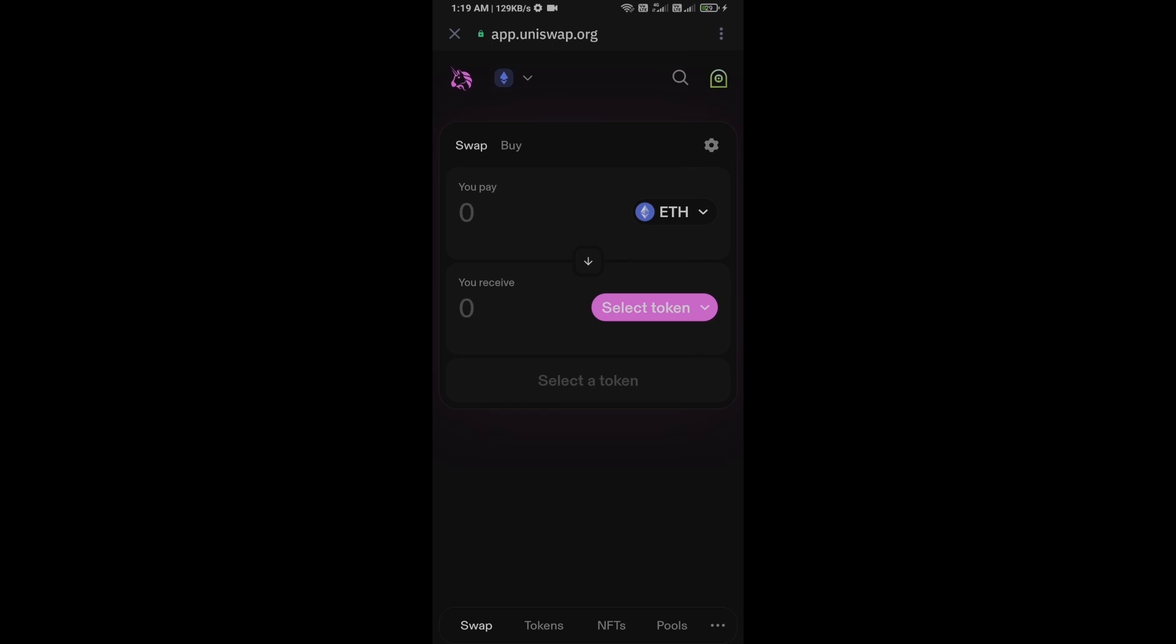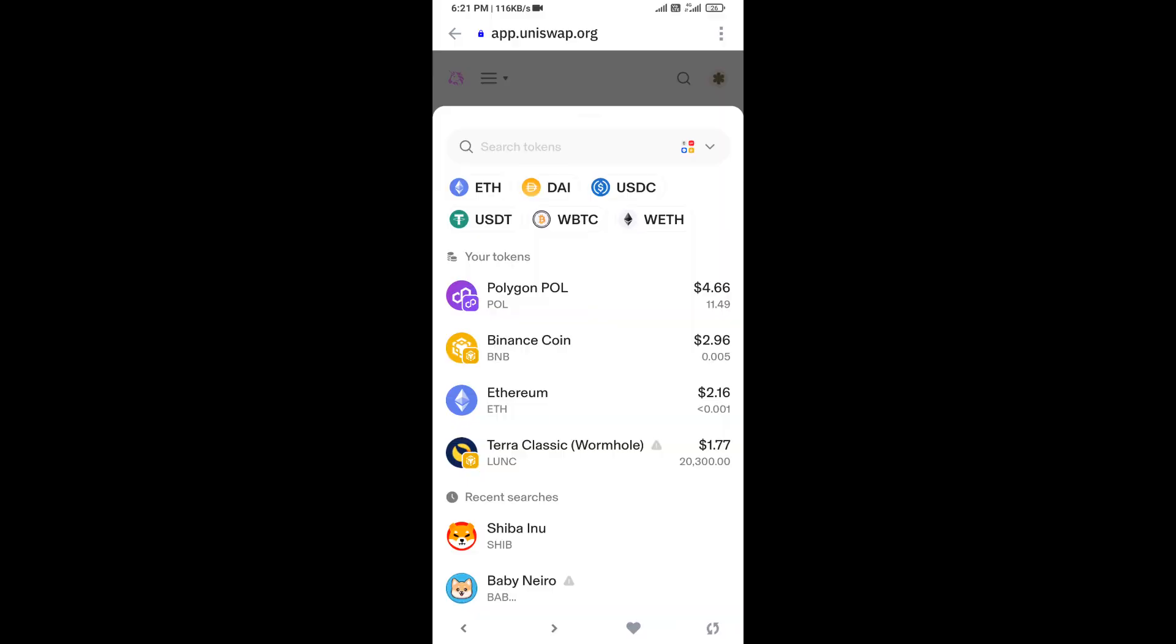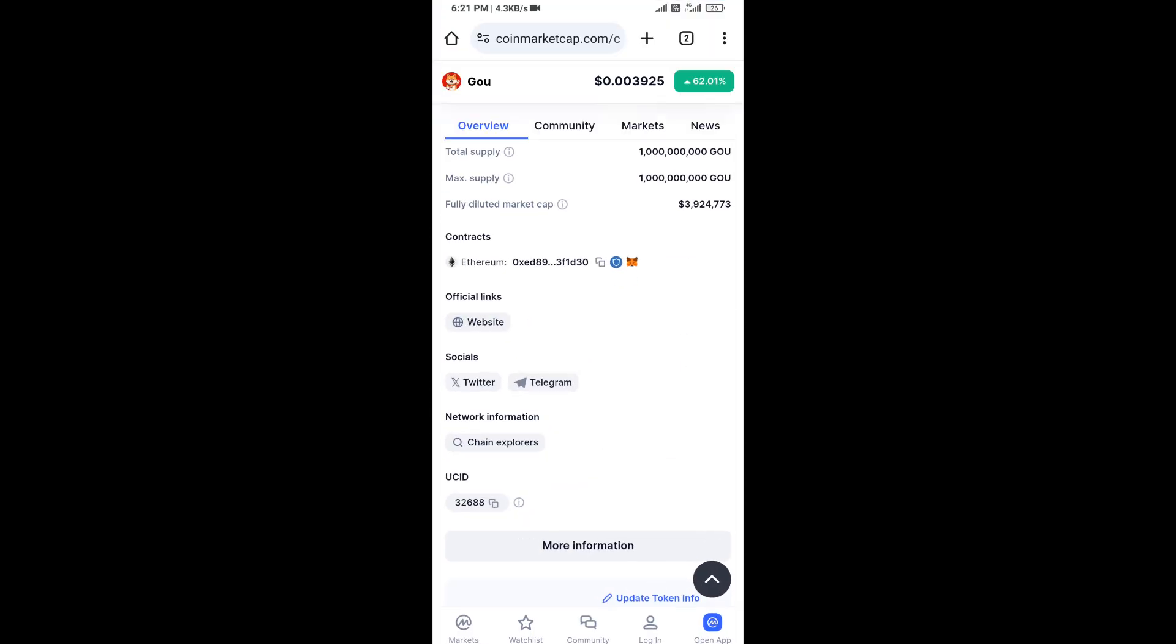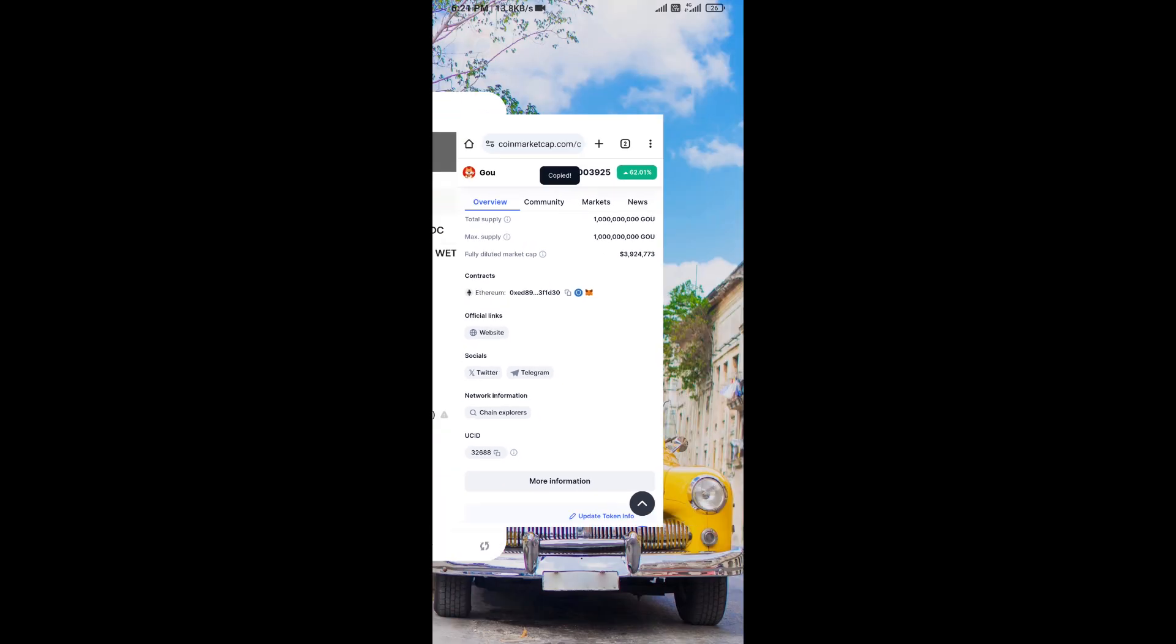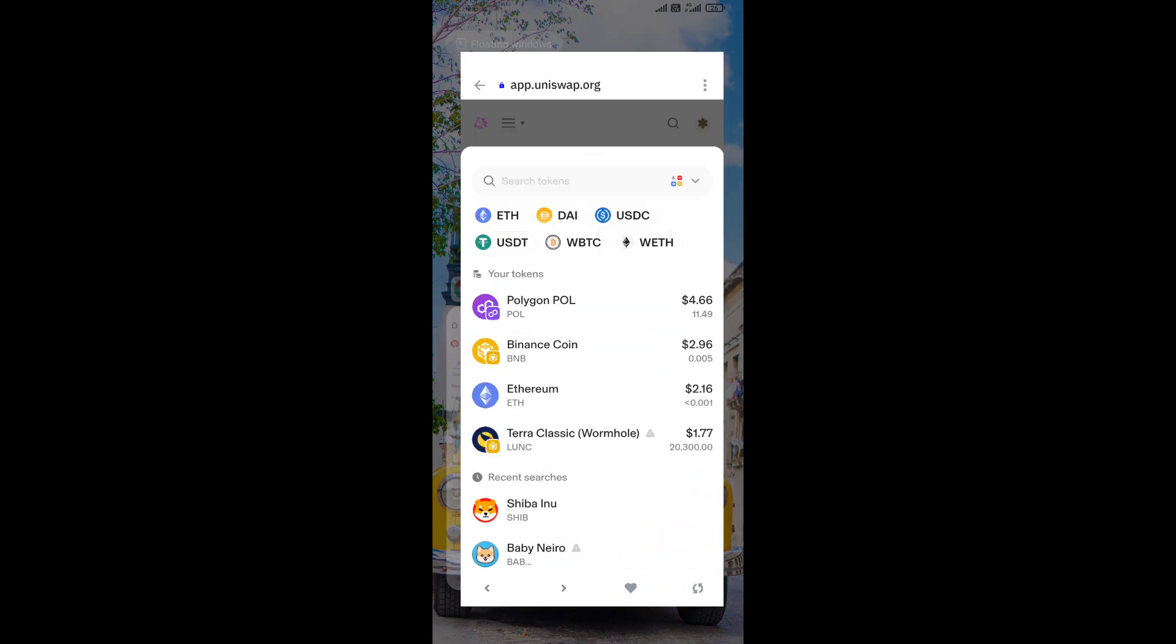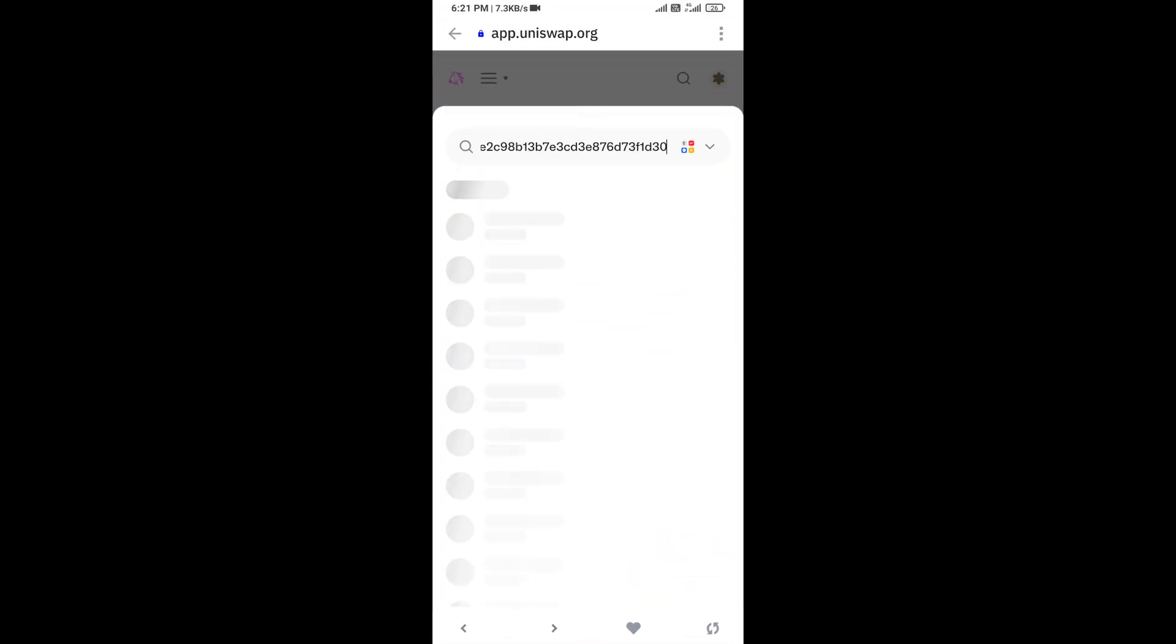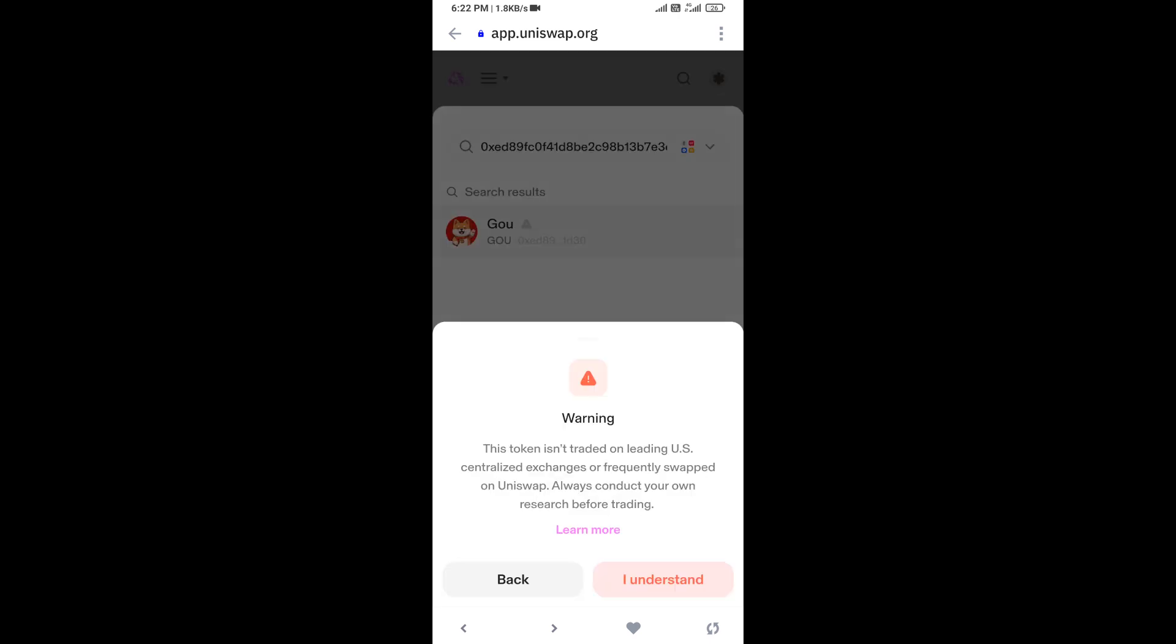You will click on select token. After that, you will open GOU token on CoinMarketCap and copy this address. Here you will paste the address, then click on this token and click on I understand.